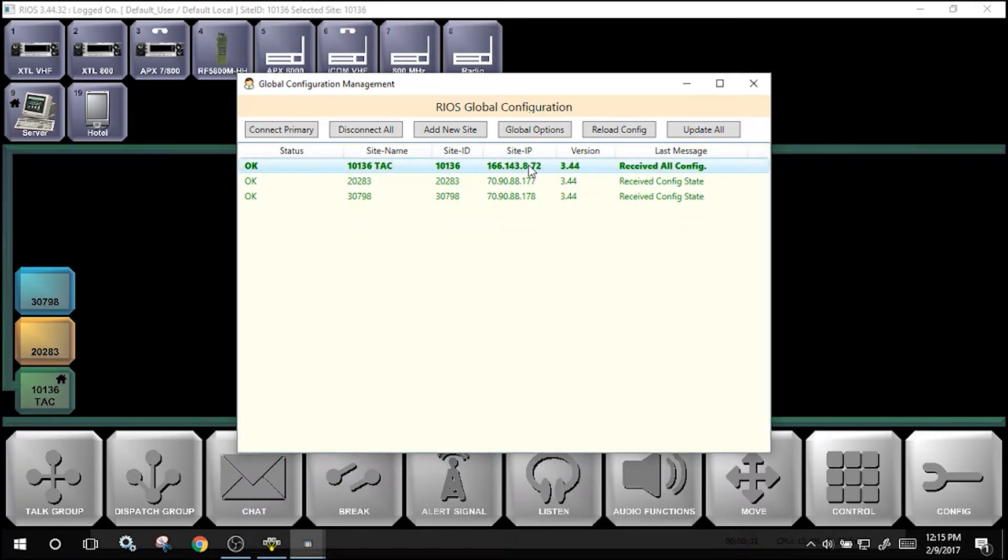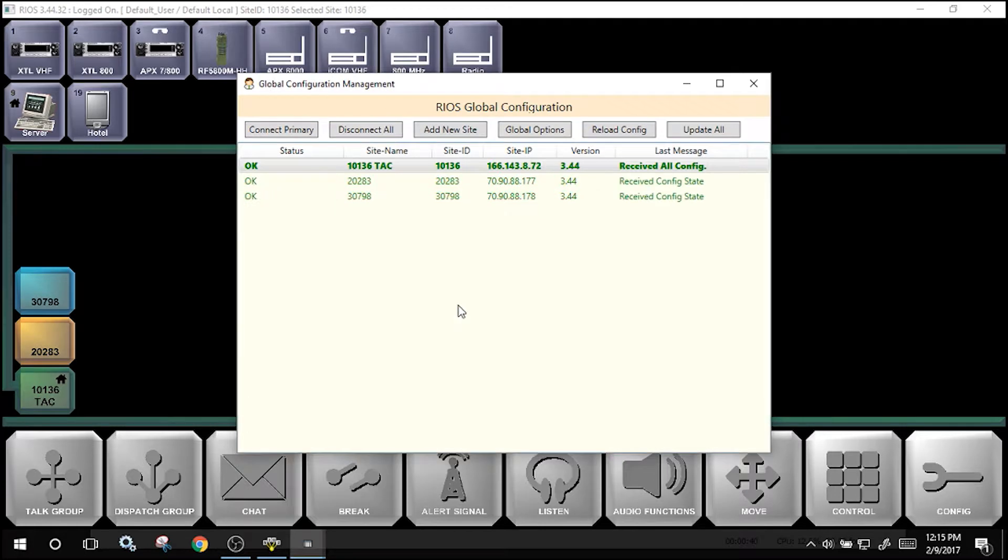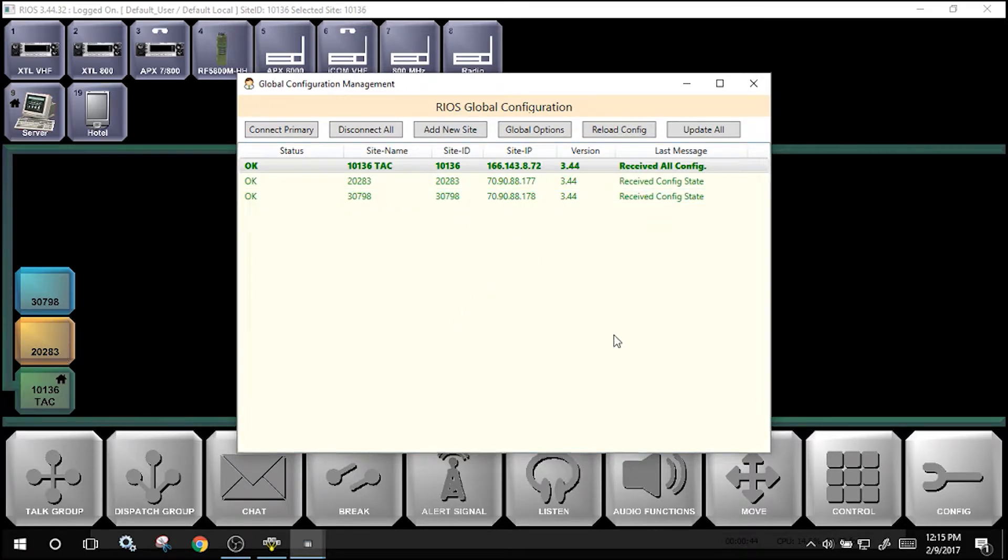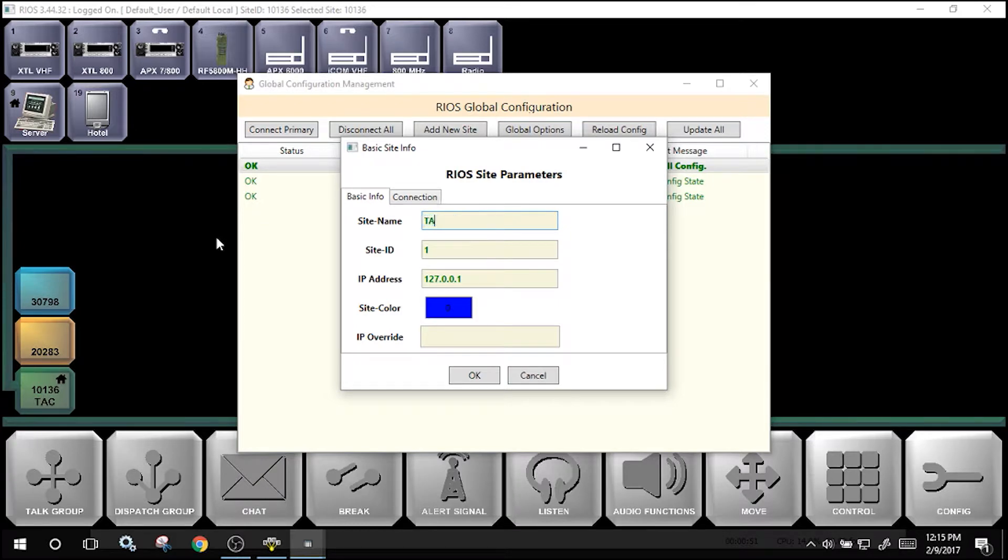Select the site, in this case TAC10136, and select connect primary. Input your password, which in this case is admin. You will see the sites that you have available that correspond to your site list. To add the new site, select add new site. Input the site name for how you wish it to appear. In this case, I will call it 10155 TAC kit.